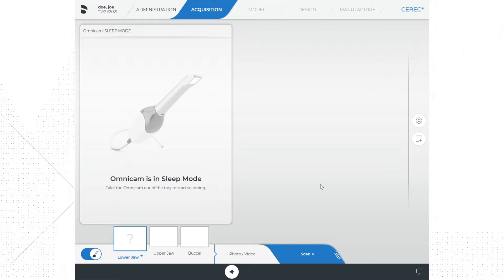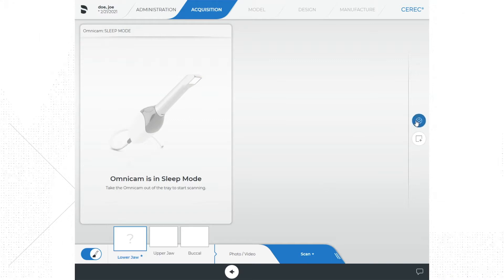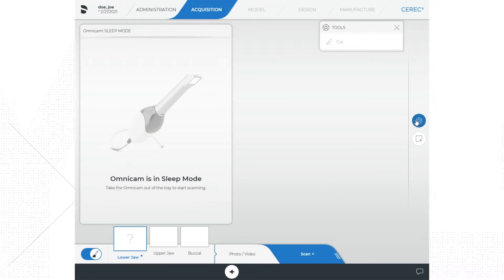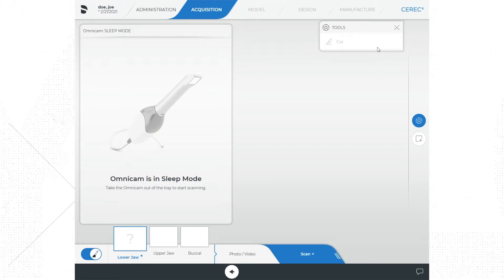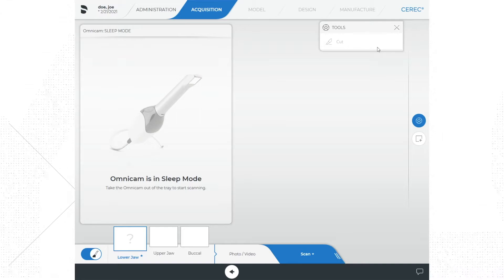To the right side of the screen is the tools menu, indicated by a circle icon. When you click the tools menu you only see an option at this time to cut the model. This allows you to remove a section of the scan.